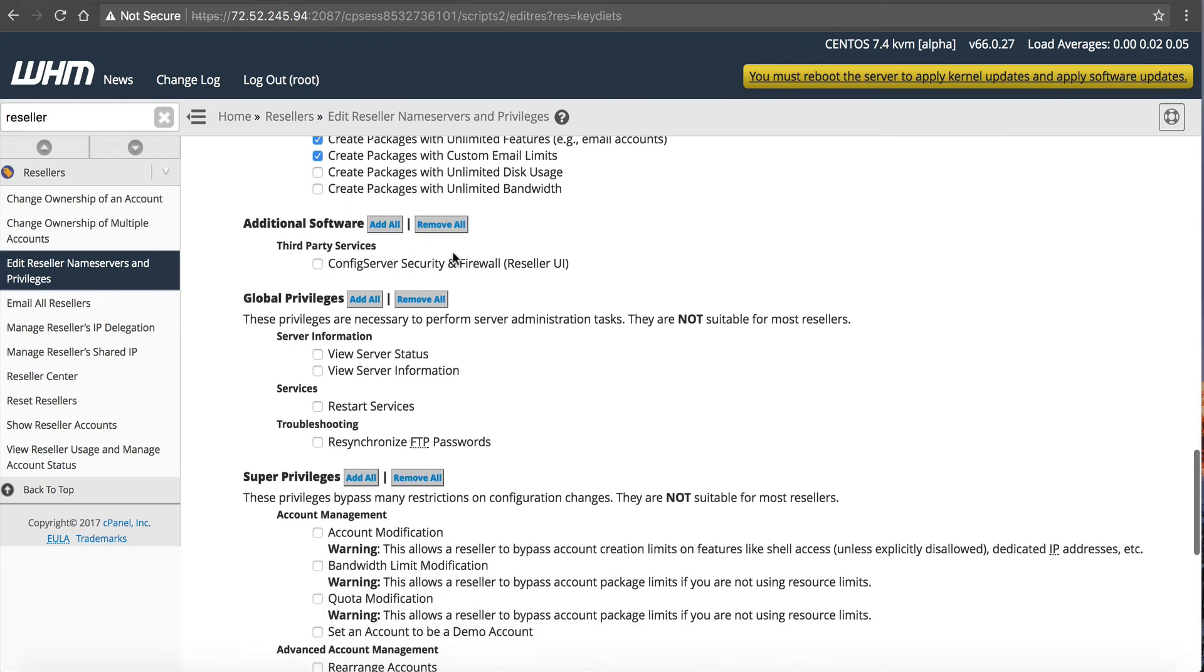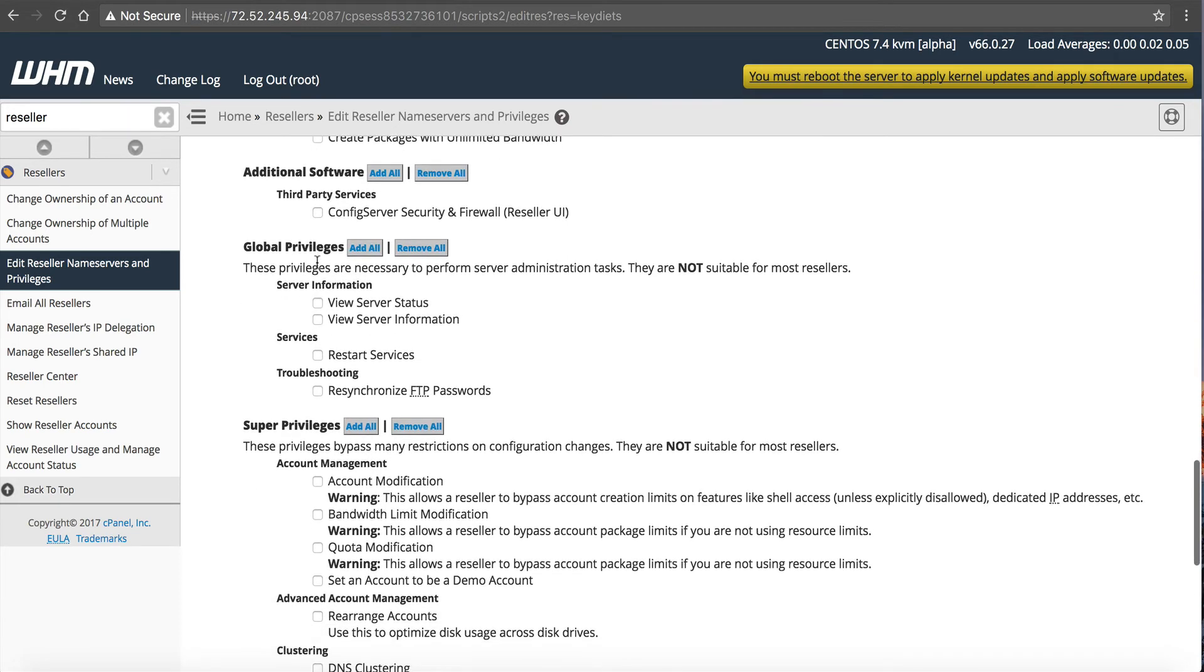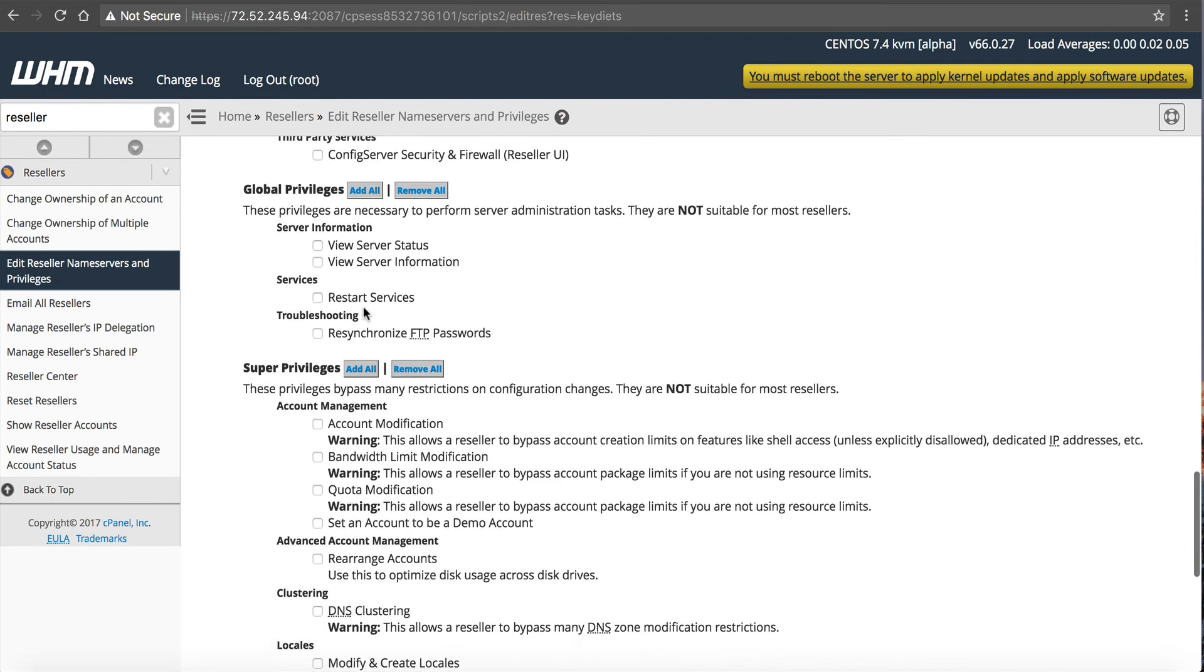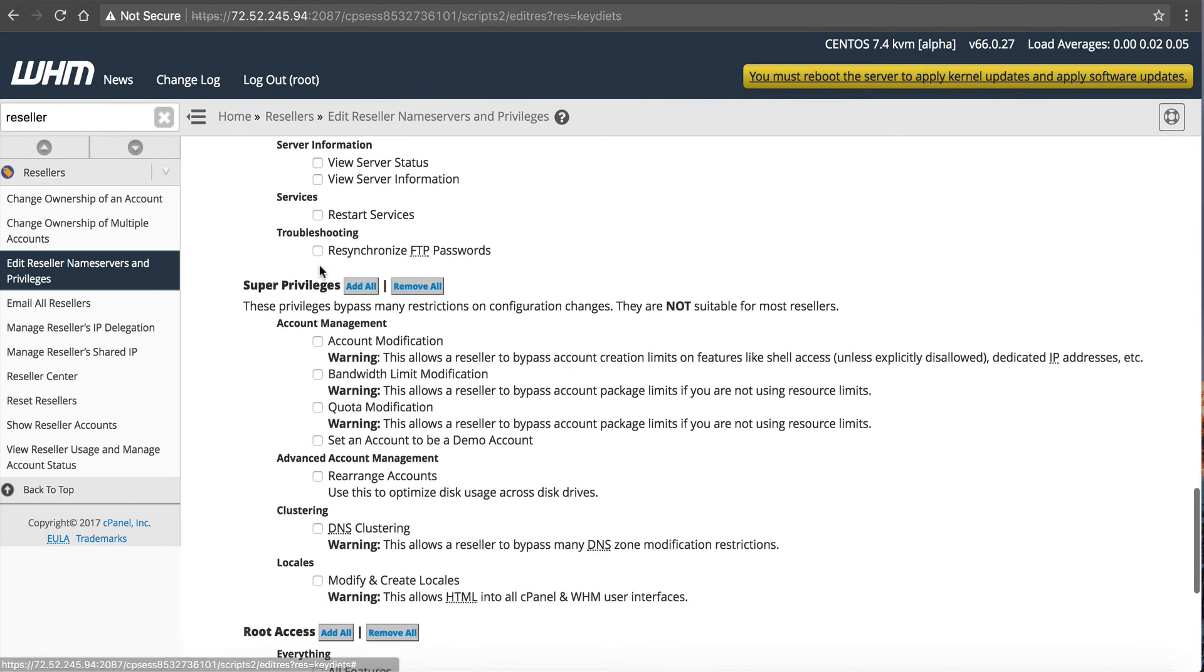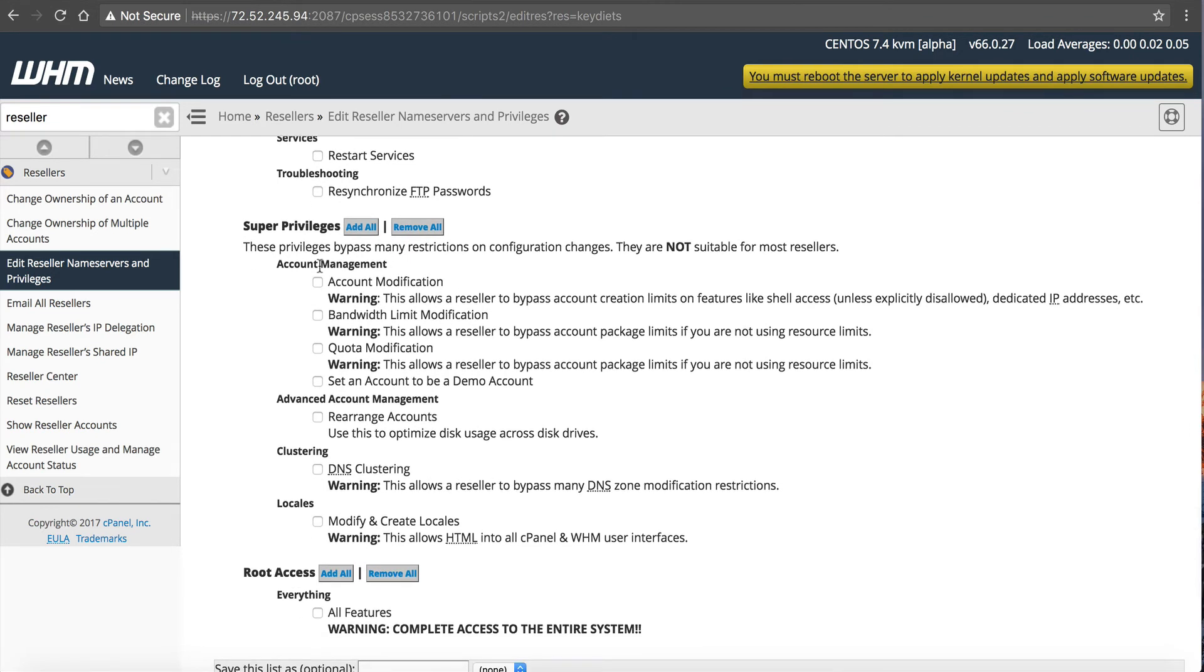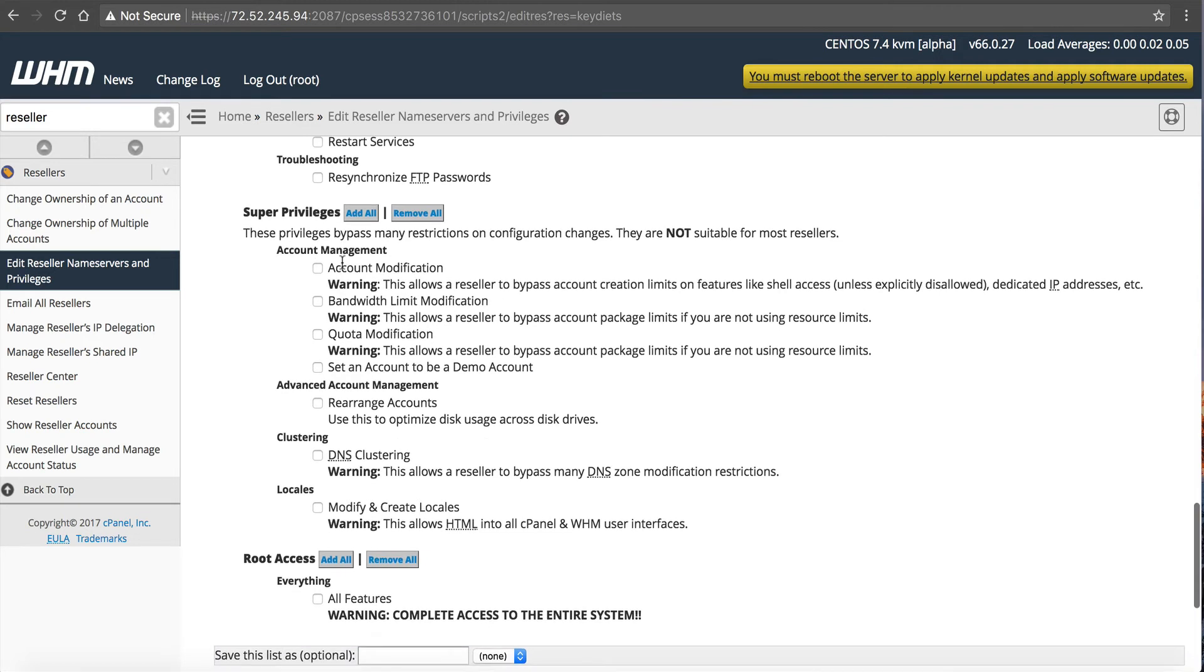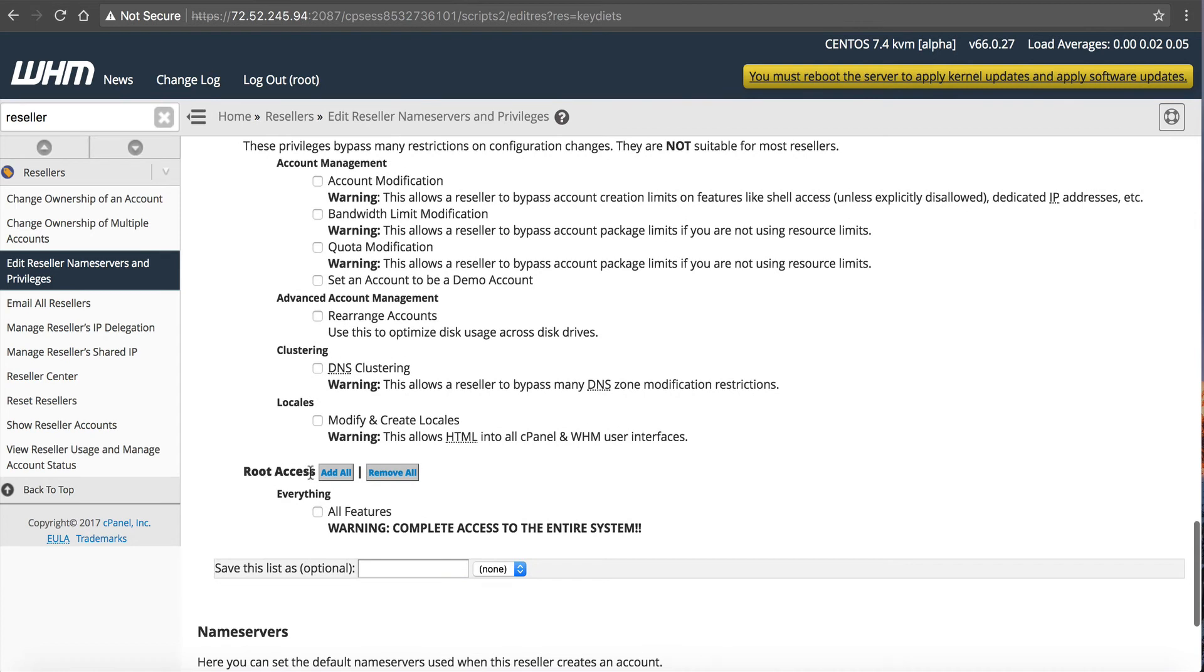Additional software here, security and firewall. I don't recommend that. I like the firewall to only be managed by the root administrator user. Again, that's up to you. It's your VPS. You know your customers. If your customers are very trusted people, then you can let them use that. But really, it's not needed. I know at NameHero, our resellers do not have access to this. View server status or view information. This is up to you. I really don't like to give the global privileges. And you can see these are not suitable for most resellers. So I don't allow this stuff. Super privileges. This is not suitable for most resellers. So again, if you have a brother or a sister or a close relative that's going to be creating on your server, you can give this stuff to. But for the everyday reseller, I do not recommend it. And root access, all of everything. Don't do that. Do not do this.